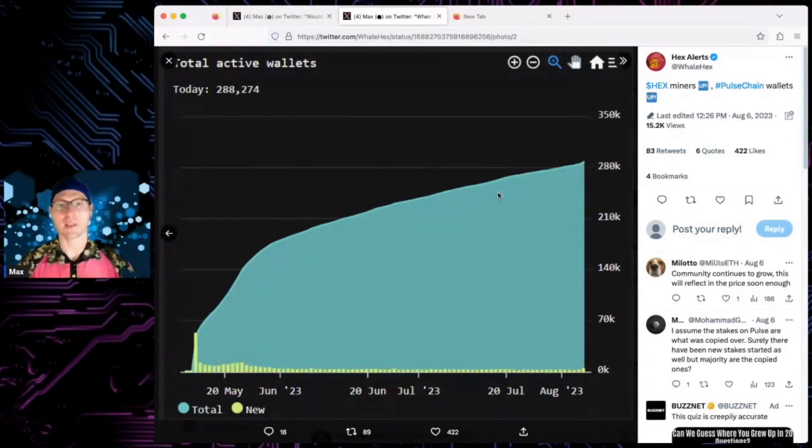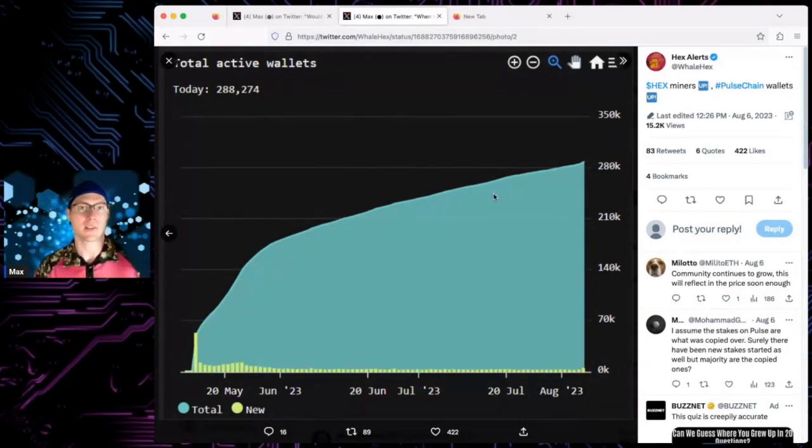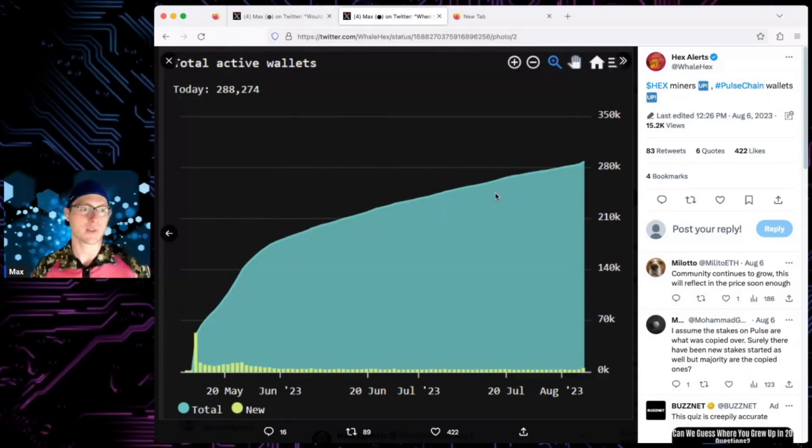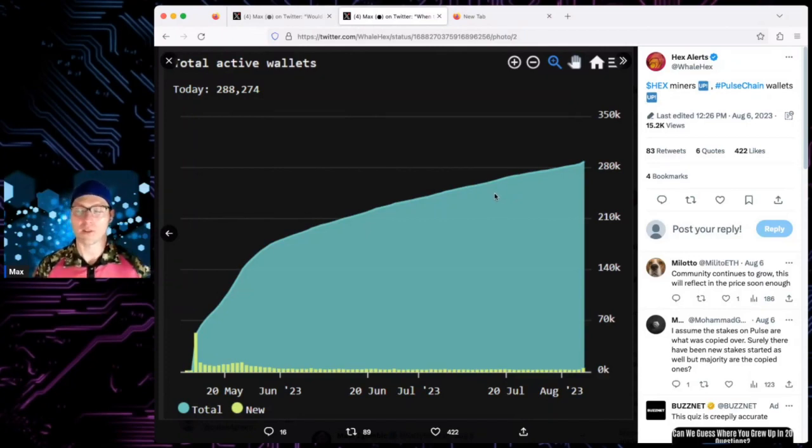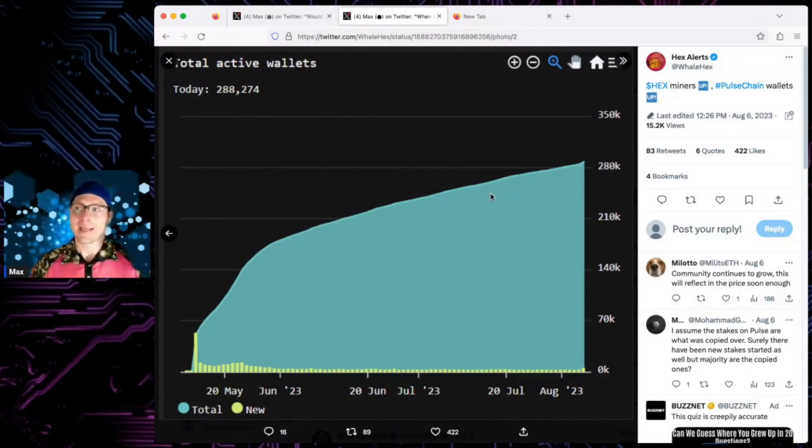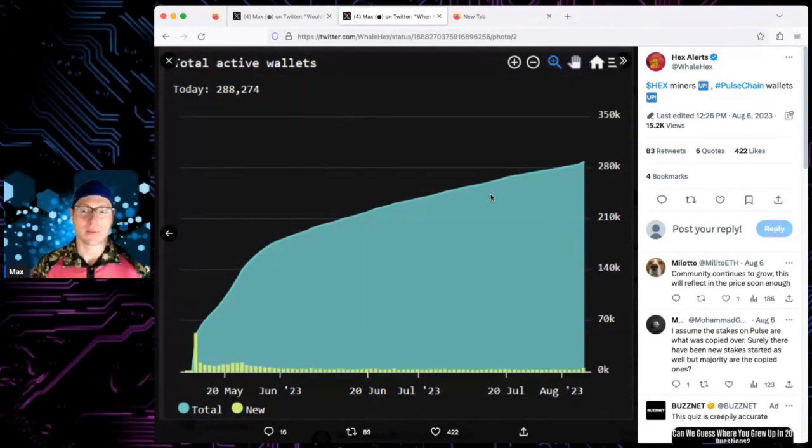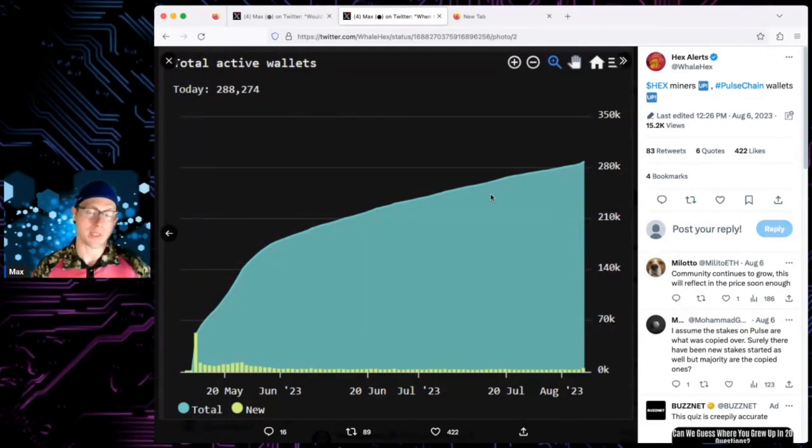So again, you see the FUD. I mean, I've had a lot of extra time recently because I was traveling, so I spent way too much time on Twitter. I came across lots of people bashing the community, bashing us, whatever.